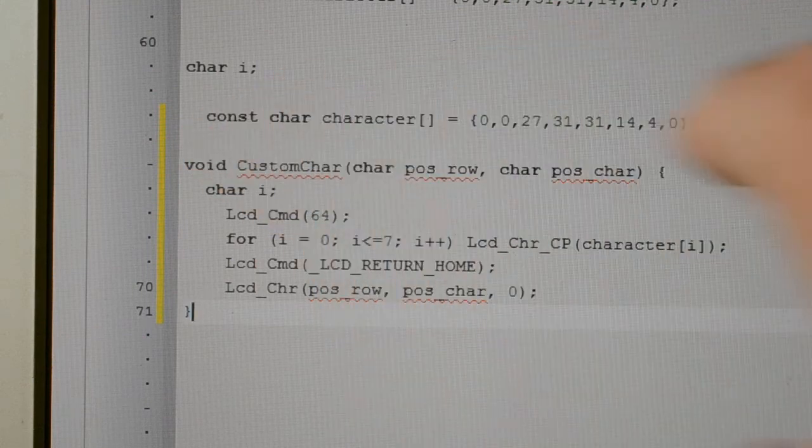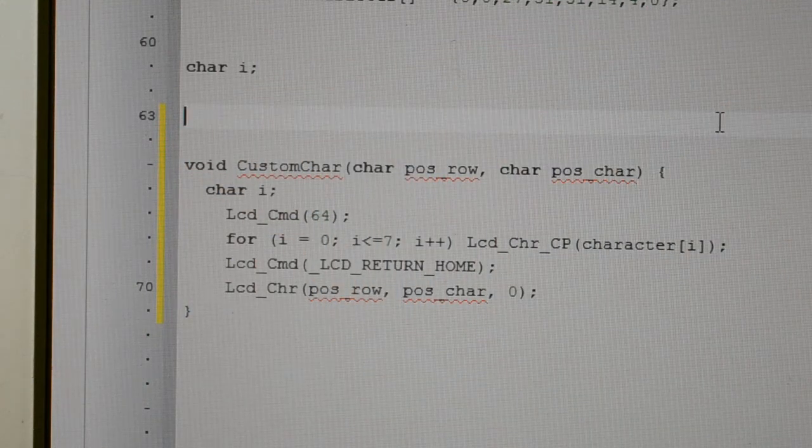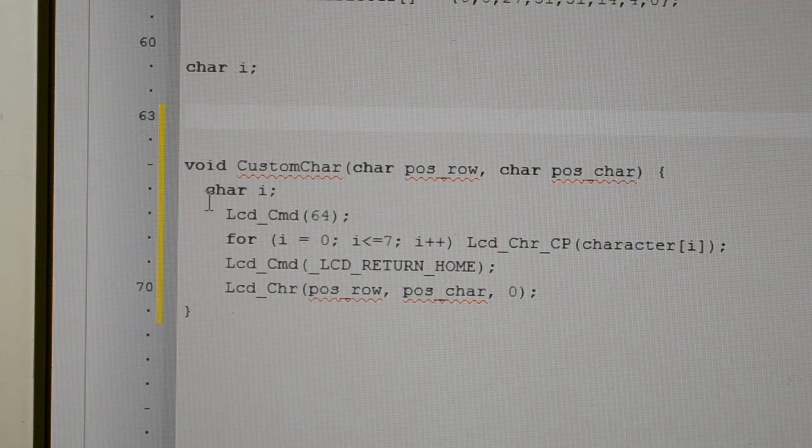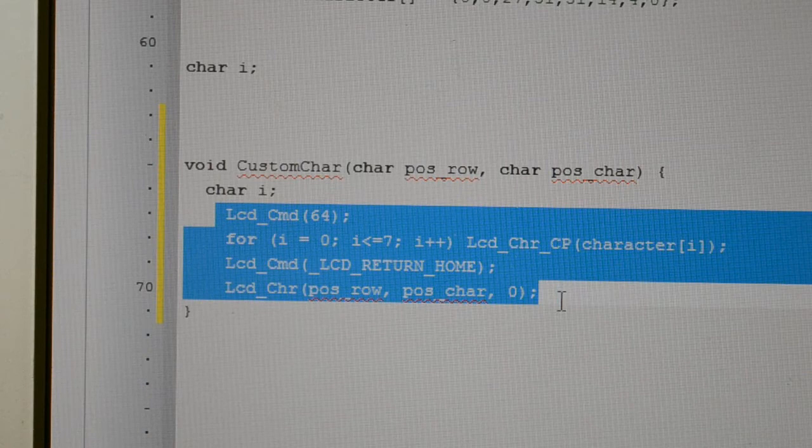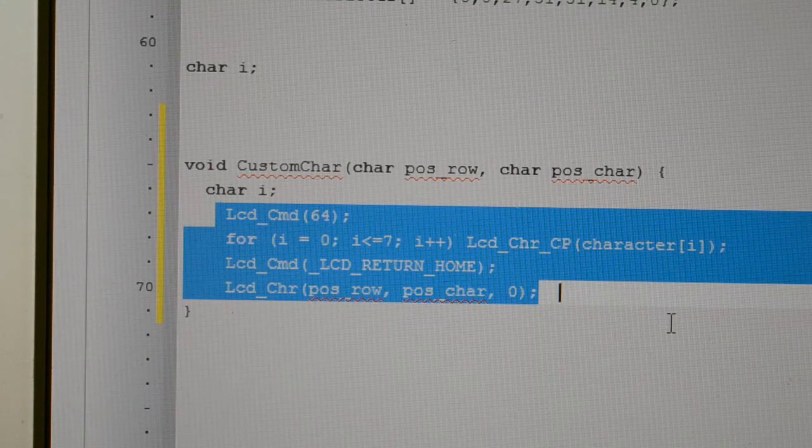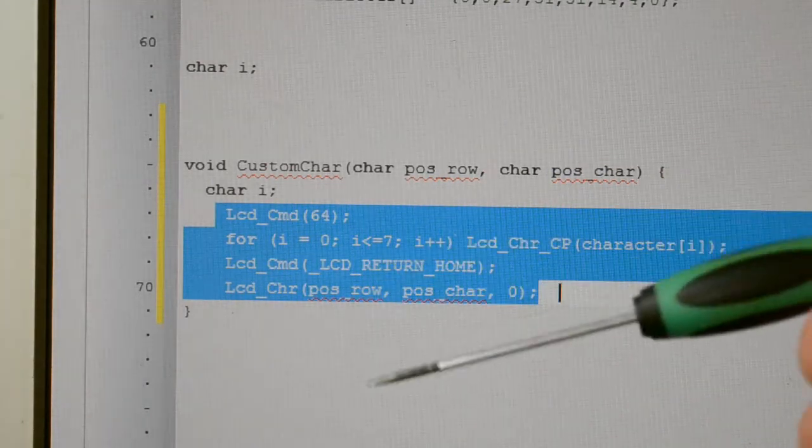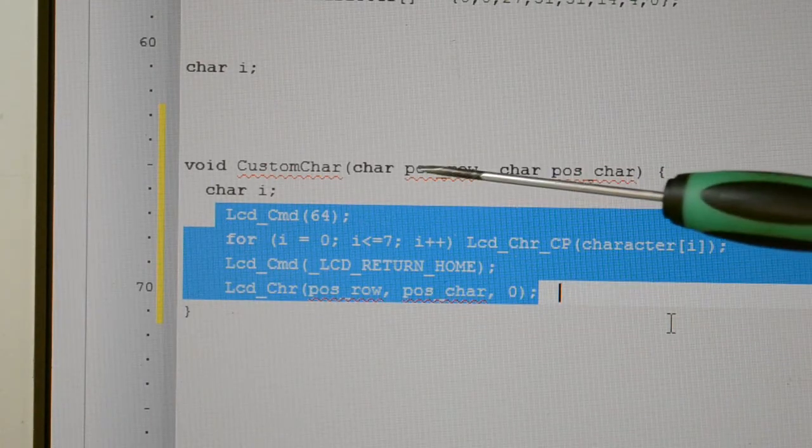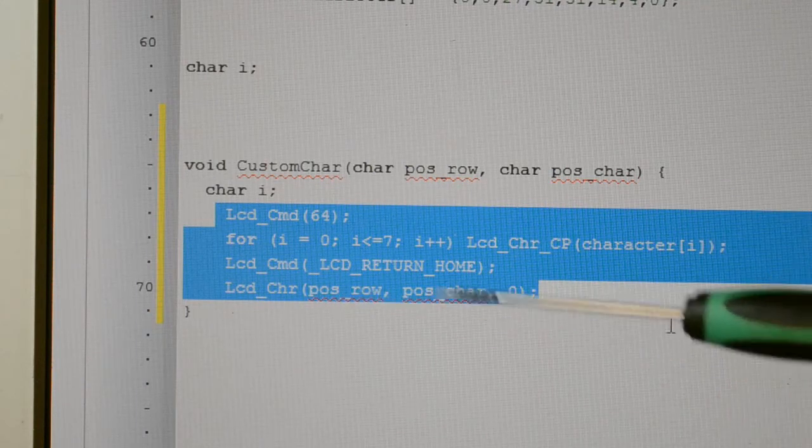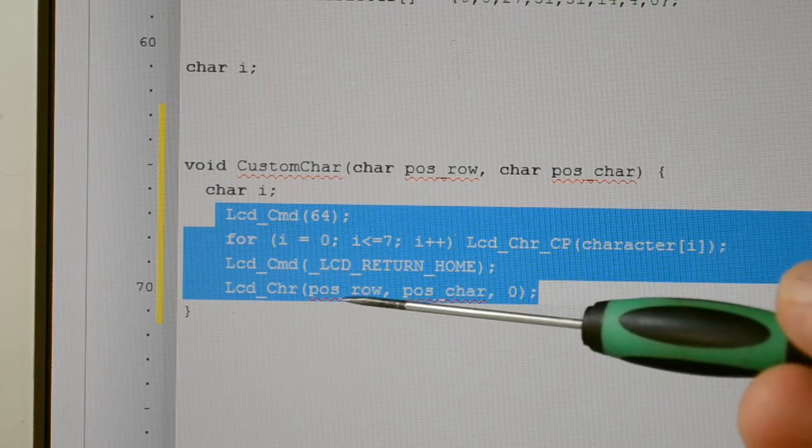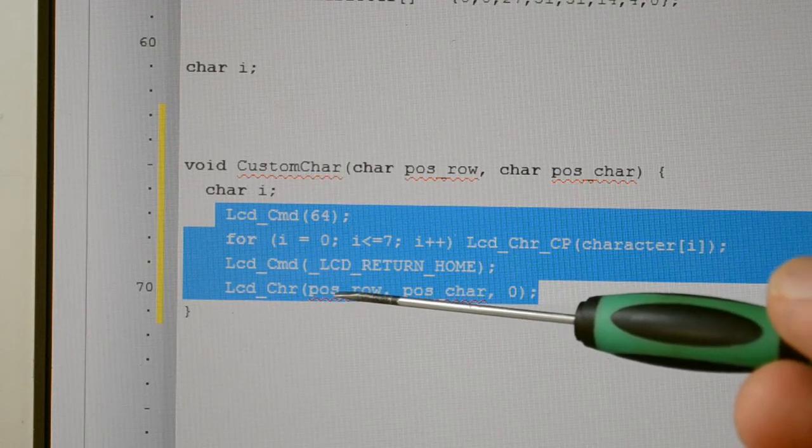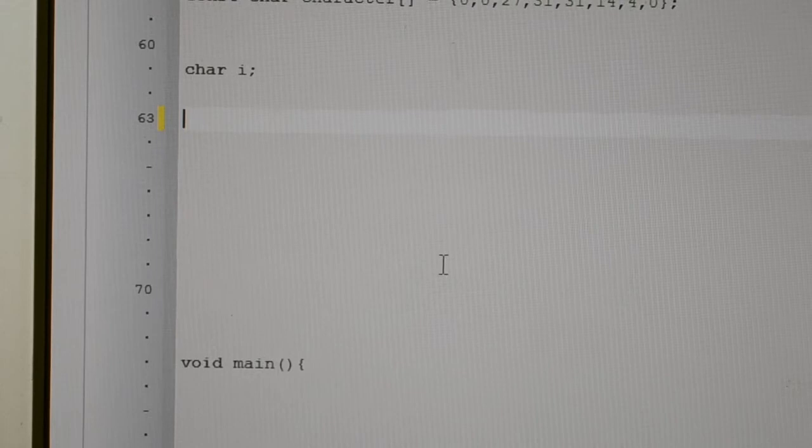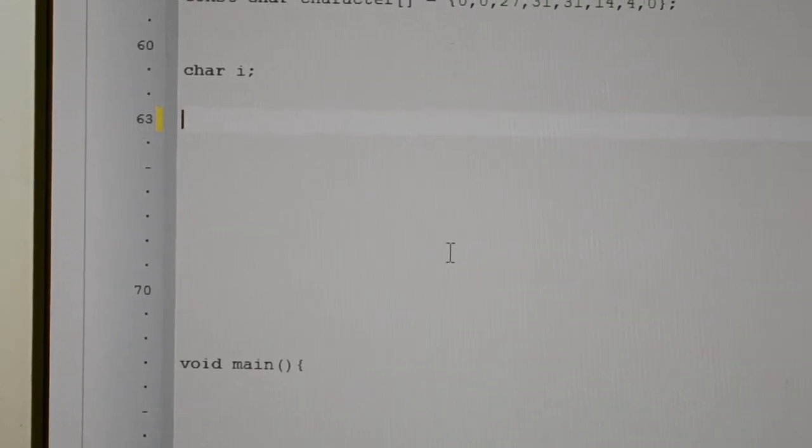This I've already got, so I can delete this. What I simply did, copy this, put it in your main loop, and then the position row and column. Just tell it where you want the character to go. In my case, it's row two, position one. That's how you import a custom LCD font.